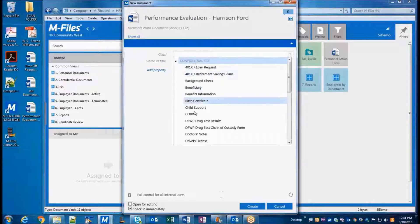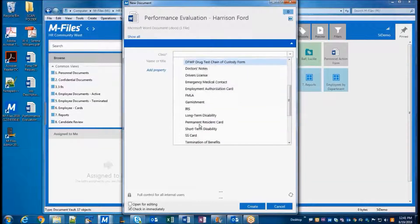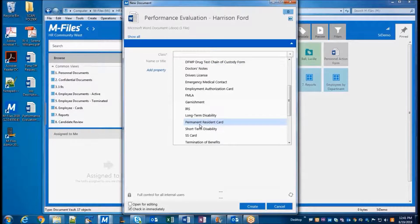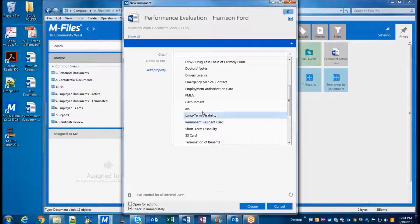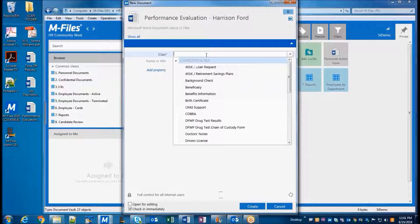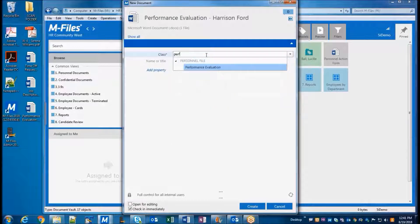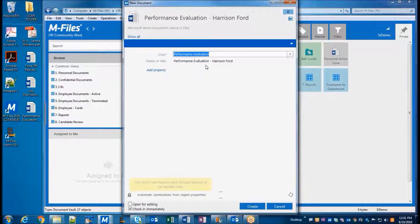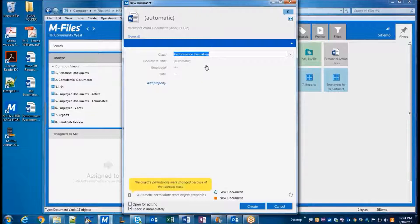The first property that we'll assign is the class, which is generally known as the document type. This is the top-level categorization of the document that we are adding to M-Files. We can either scroll through the list of available classes, or we can just begin typing if we already know what the class should be, and the list will narrow down the options based on what we've entered.